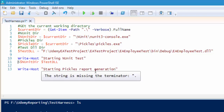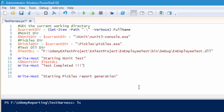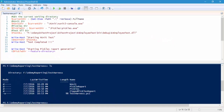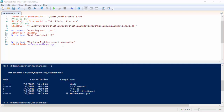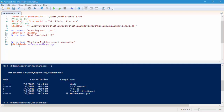We'll write one more host message: 'Starting pickles report generation'. Then I'm going to add the ampersand $pickles directory. Within this pickle directory we need to add the commands for pickles, which we've already discussed in previous videos. Before doing that, let me comment this out, save it, and execute the testharness.ps1 to see how it works.